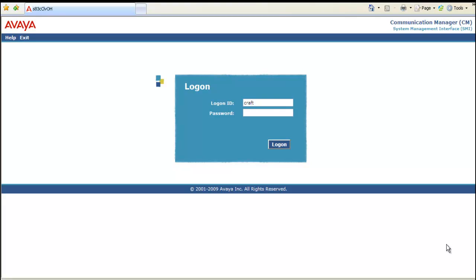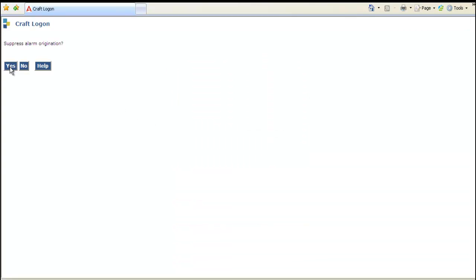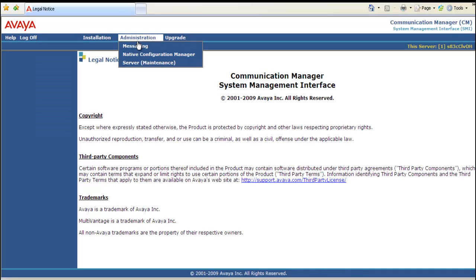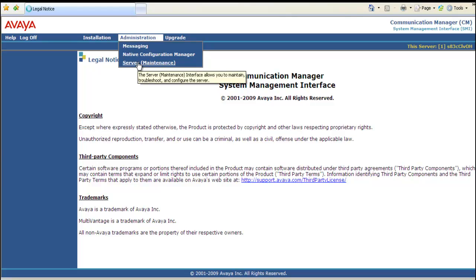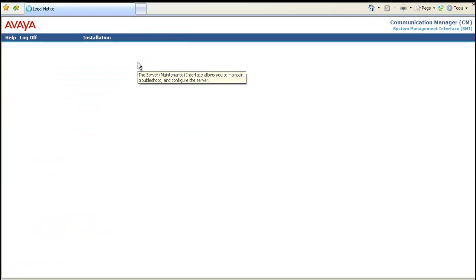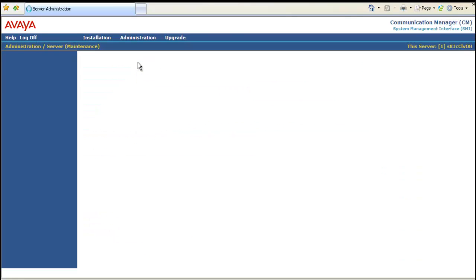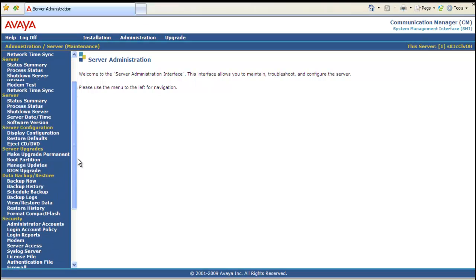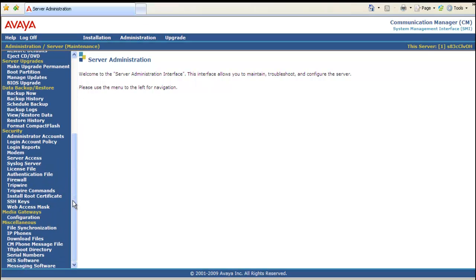We're in the CM web pages. Log in as craft. We're entering the craft password. Log on. Yes, suppress alarm origination. Scroll to administration. Select server maintenance. Scroll to the bottom. Select download files.